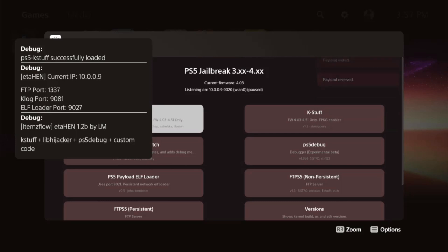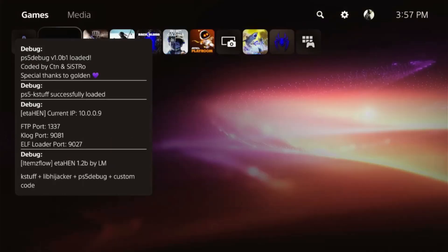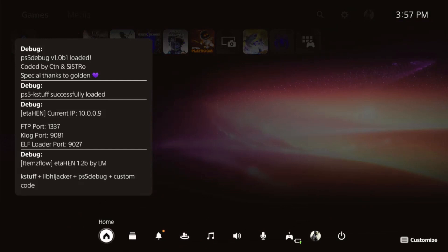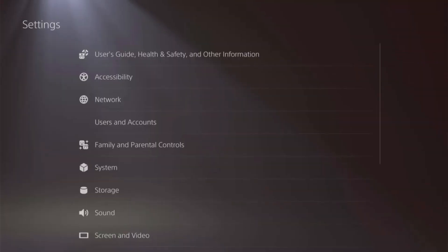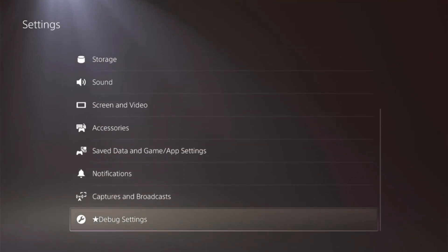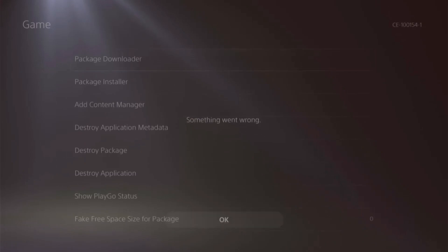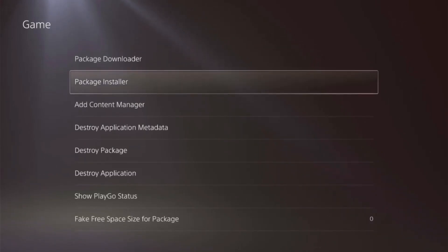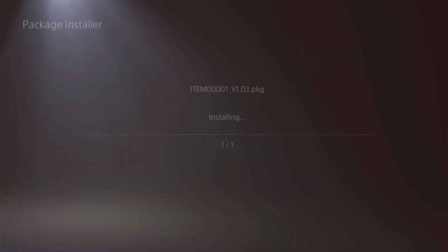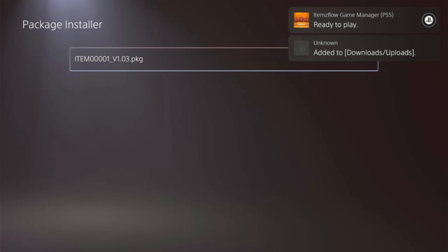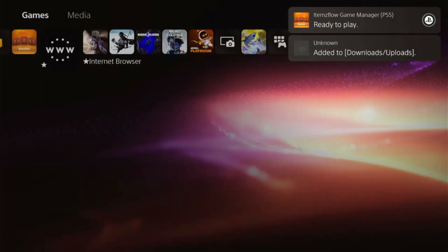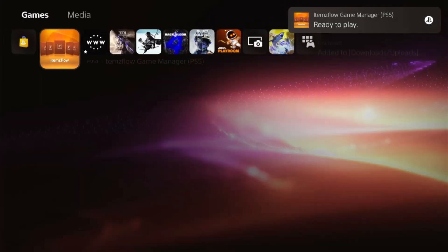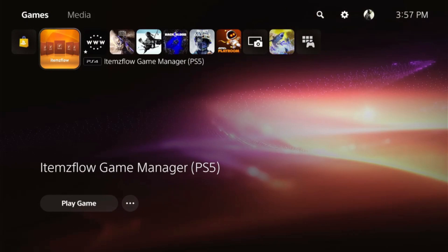Everything will load. Once it's done loading, we'll hit our PlayStation button and jump out. We'll go up to our settings, scroll down to our debug settings, Game, hit OK on that, and package installer. I have my USB already plugged in, so we'll install Items flow. Then we'll back out and we should see it on our main menu.